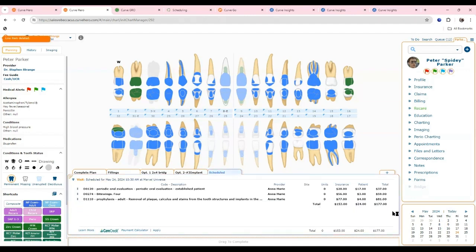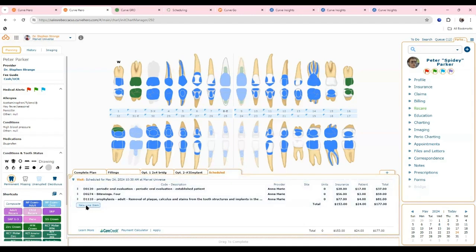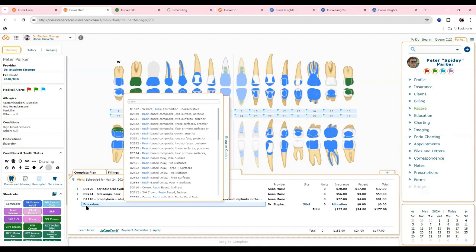If you remove fluoride from today's visit, it's gone from billing and gone from the schedule — you don't have to ask if fluoride was done, and you won't accidentally send it on a claim or forget to bill something you completed. When treatment planning, team members who are code-savvy can click a specific code; others can browse codes as an educational resource to become more familiar with them.